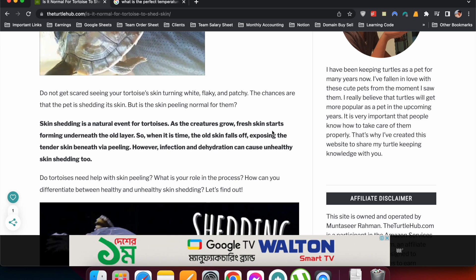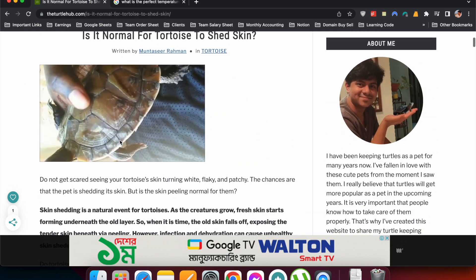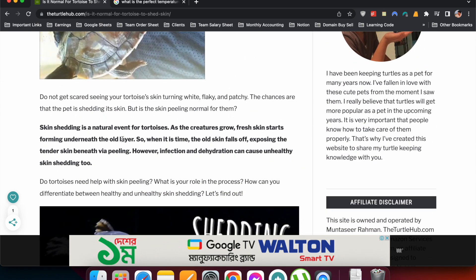So I have just written a very precise answer to this question. So this is the key to snippet optimization - you will have to provide a very precise, Wikipedia-style written answer to the question, and you will have to put that answer at the top of the article.